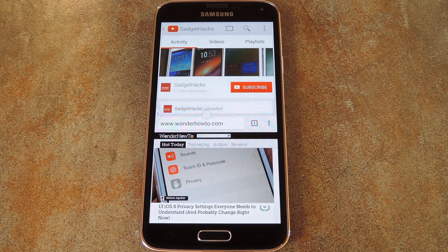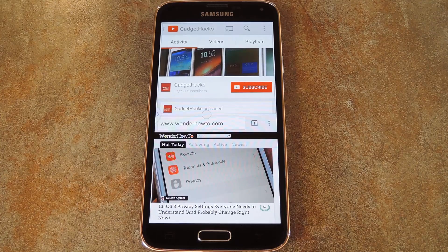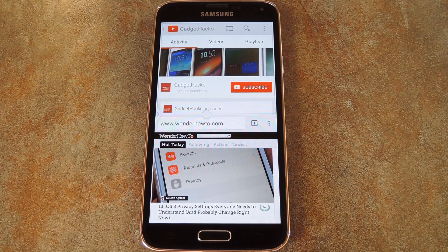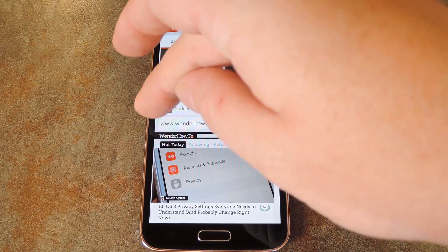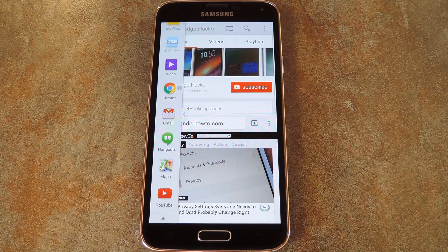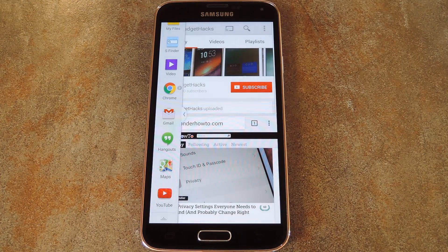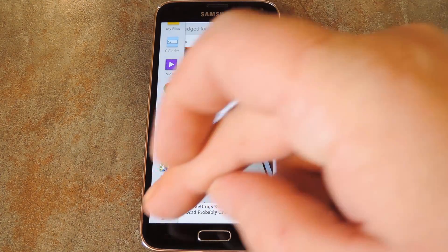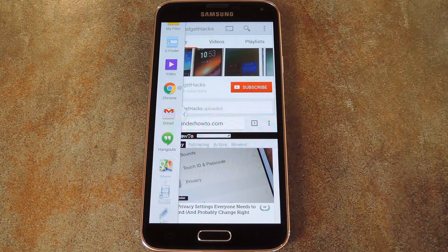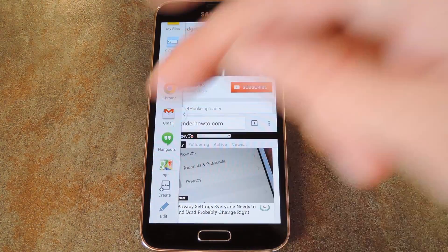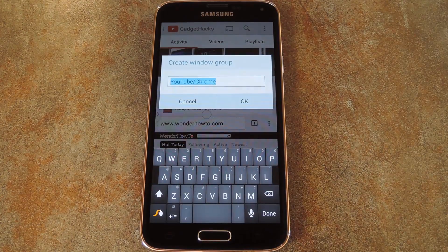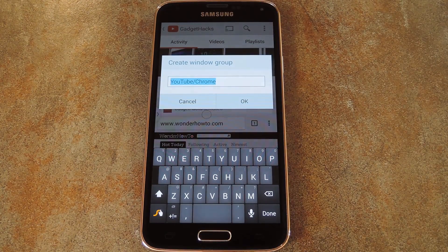Now rather than dragging these to the top and the bottom half of the screen every single time you want to use them in tandem, you can create a group of Multi Window Apps. Just tap this little up arrow at the bottom of the list and select Create when you have both of your apps pulled up.